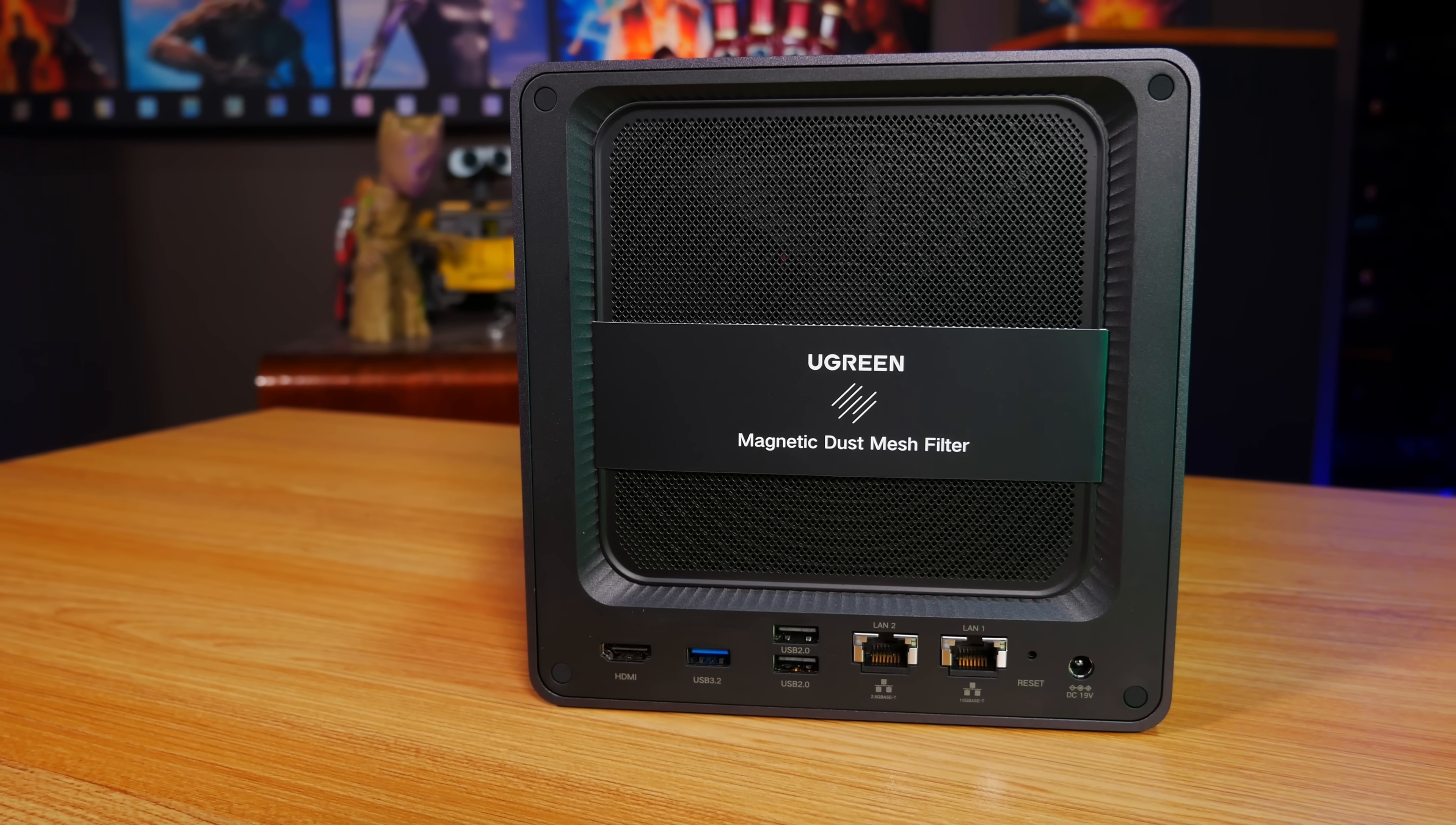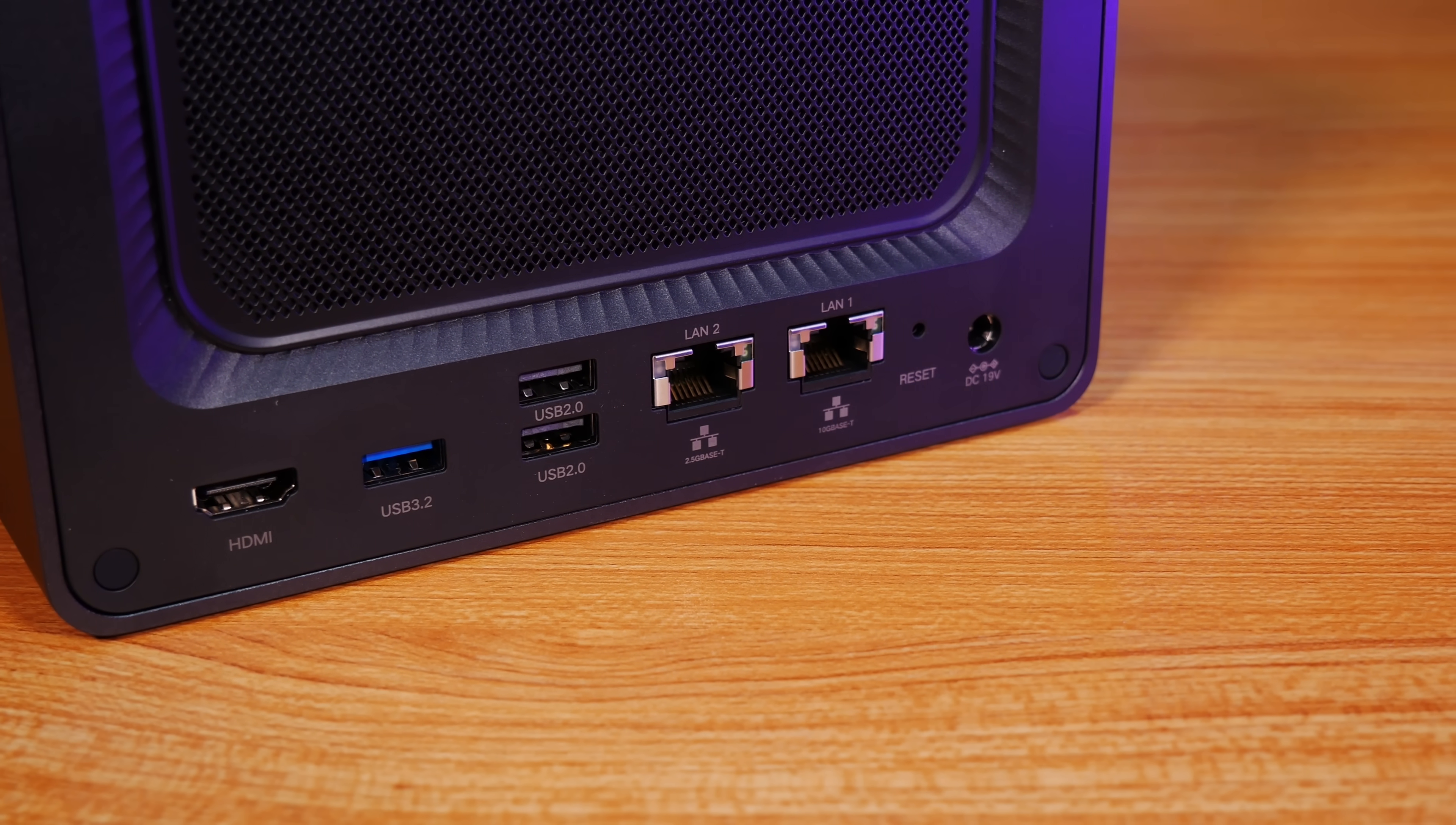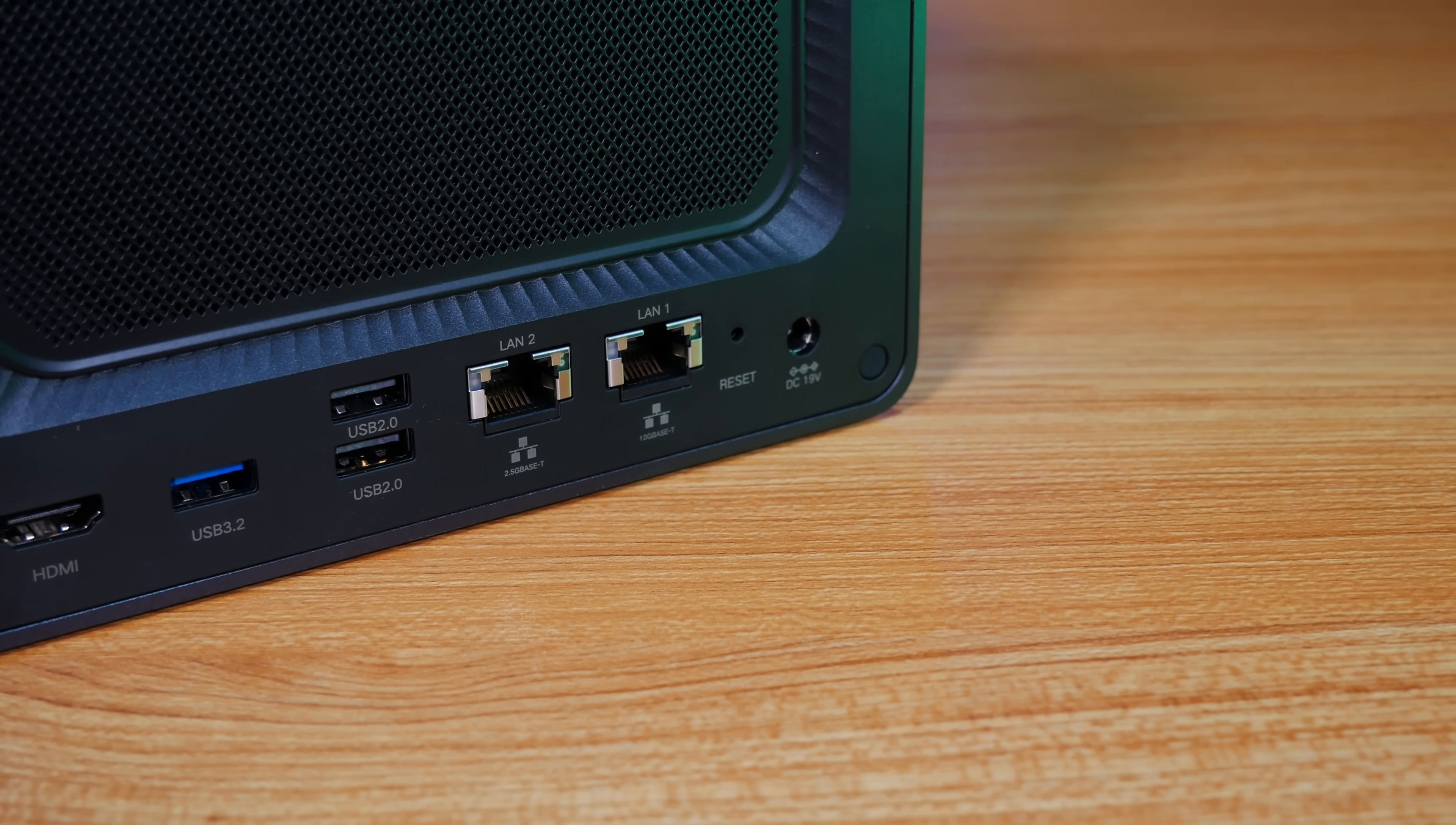On the back, this is where you'll find the removable magnetic fan grill. For ports, Ugreen gave us an HDMI port, which might seem a little odd for a NAS, but I'll get into that, as well as another USB 3 Gen 2 port, a couple USB 2 ports, two Ethernet ports, one of which supports a 2.5 gigabit link and the other a 10 gigabit link, and finally a place to connect the included external power supply.